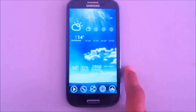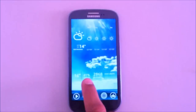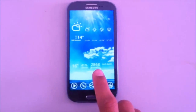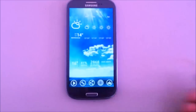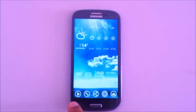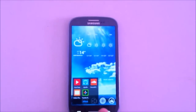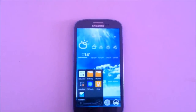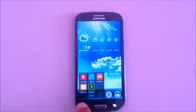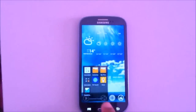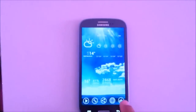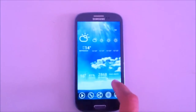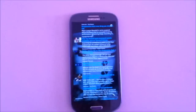In the center I used a widget I created using UCCW — it shows the current temperature, battery level, the number of emails I've got, and the next alarm time. On the bottom I used some icons where every icon is actually a folder: Media, Tools, Social, Internet, and Games. That's the second home screen.